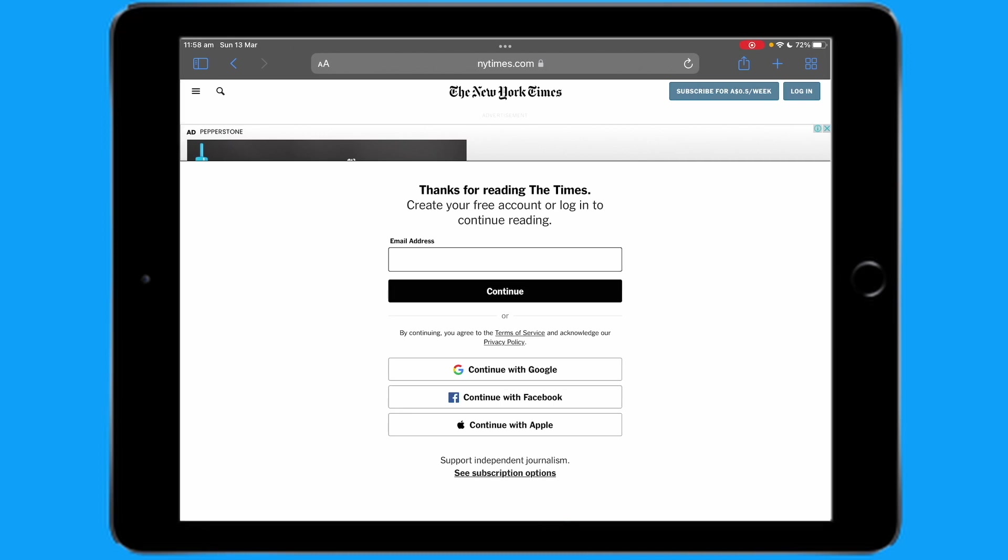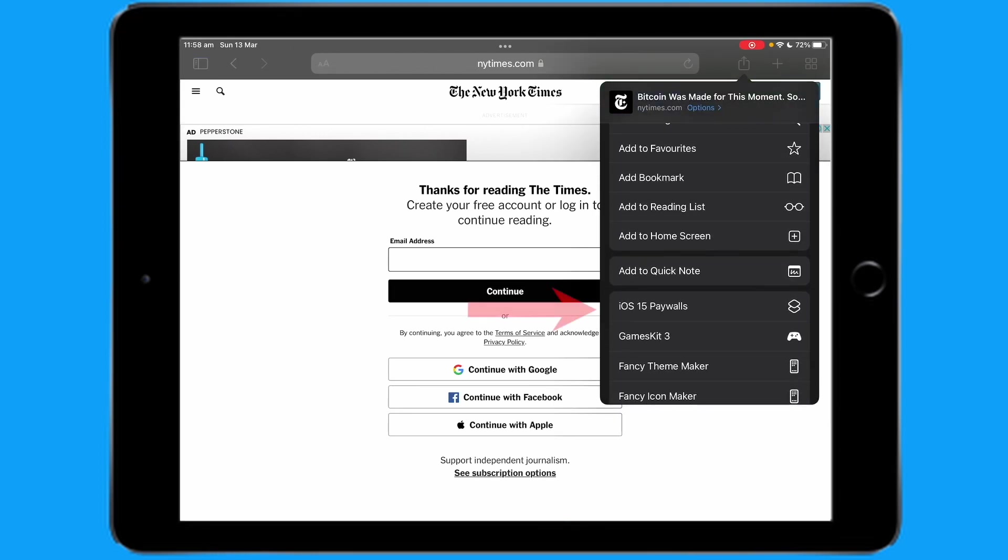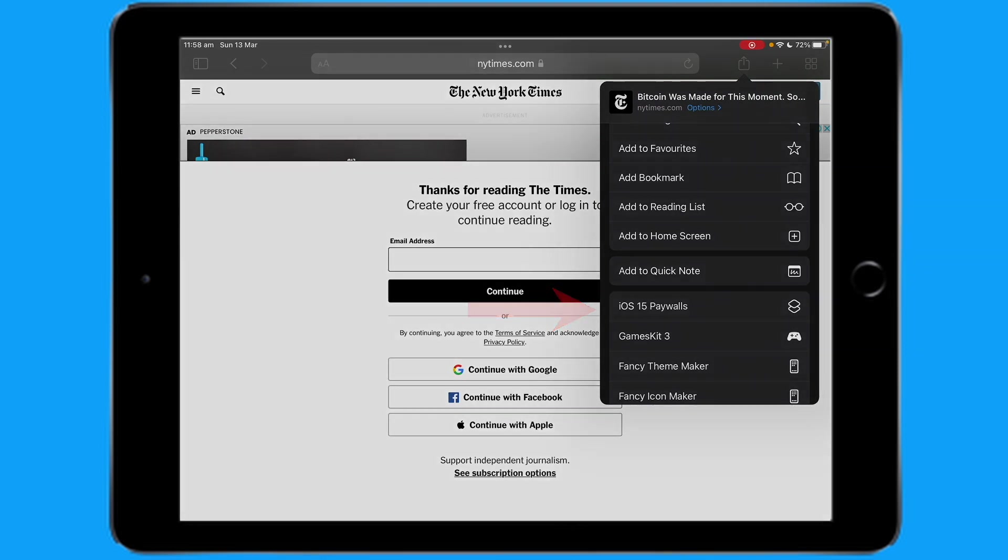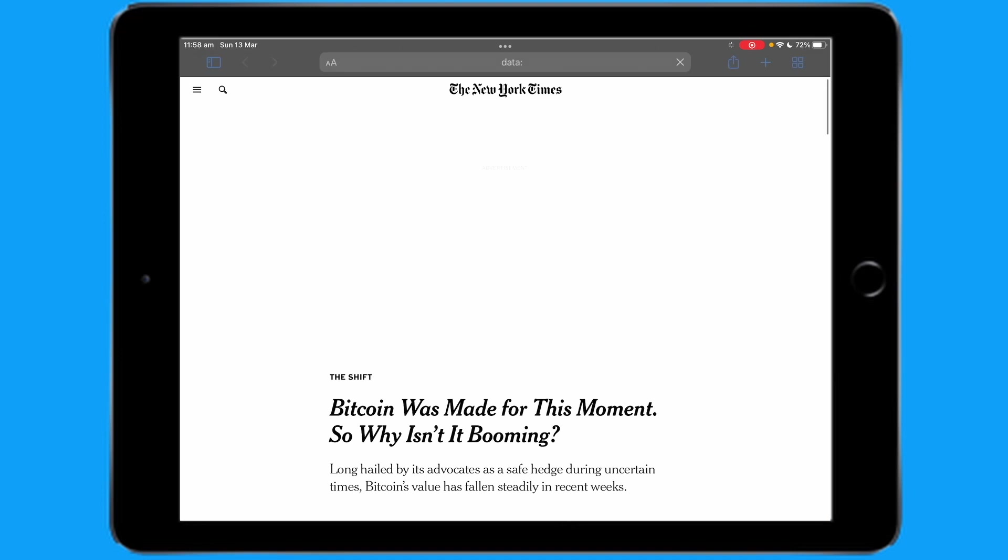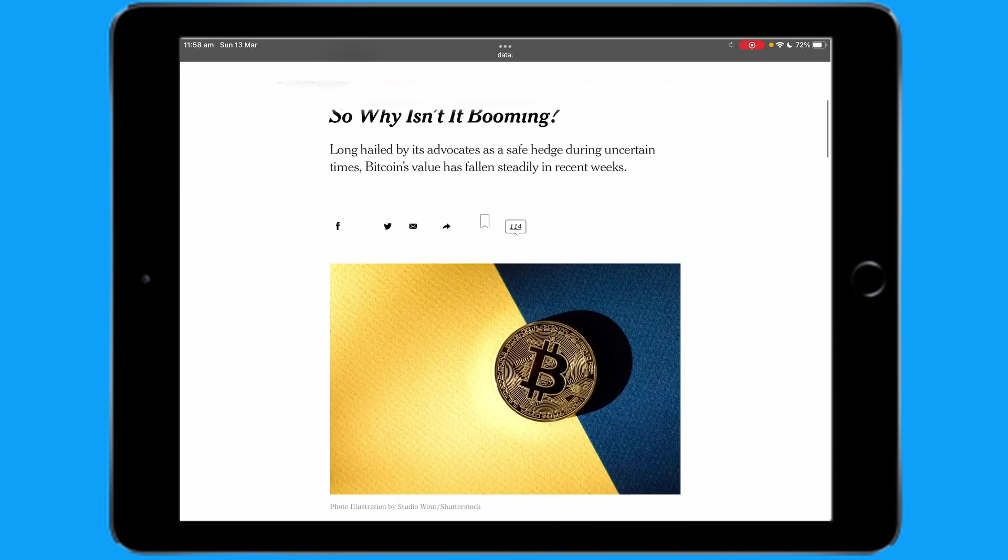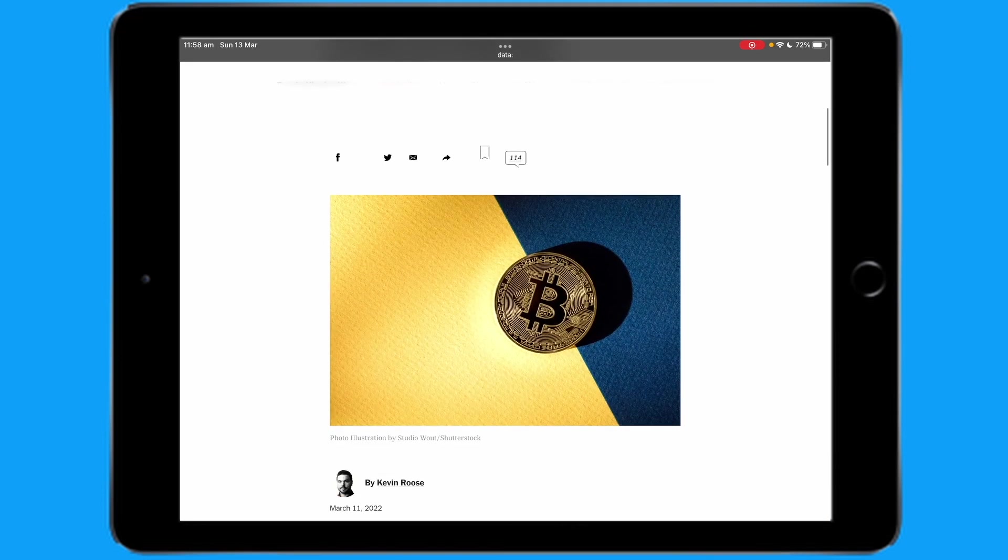So you click on the share sheet button, scroll down, click on the shortcut you made, click on it, wait for it to load, and then you can safely read the article with no interruptions.